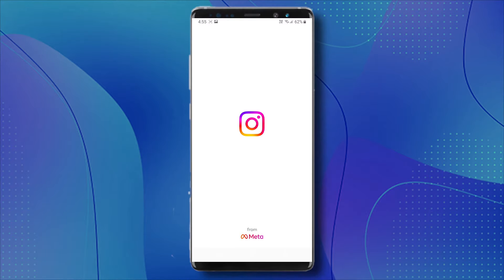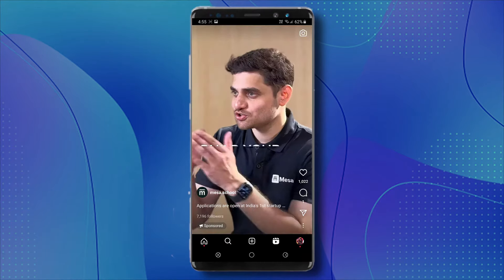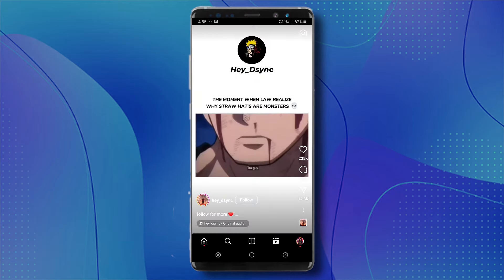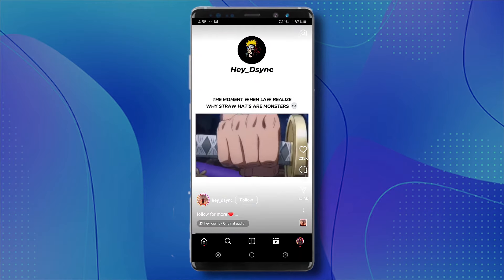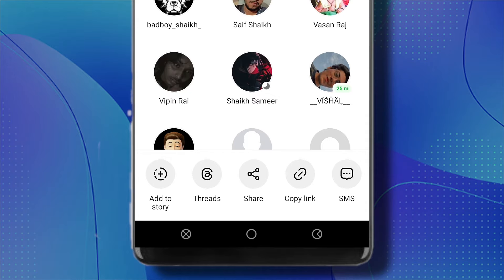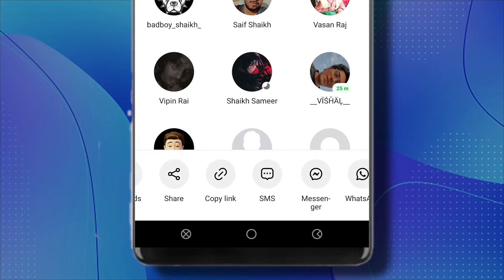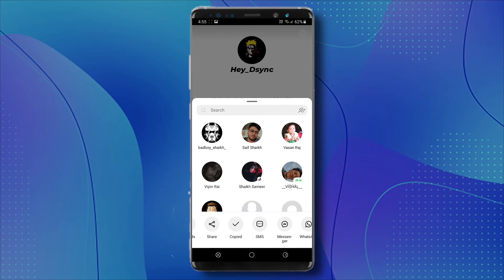First thing you want to do is open your Instagram app and find the Reels you want to download. For example, I want to download this Reel. Click on the share icon and here at the bottom, you will see the copy link option next to the share button. Click on it and now the link has been copied.